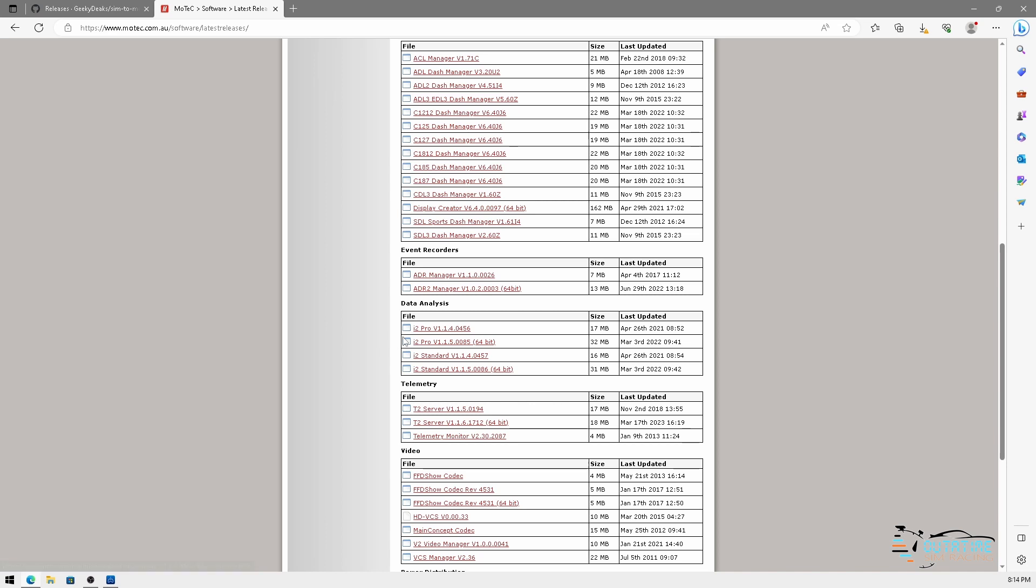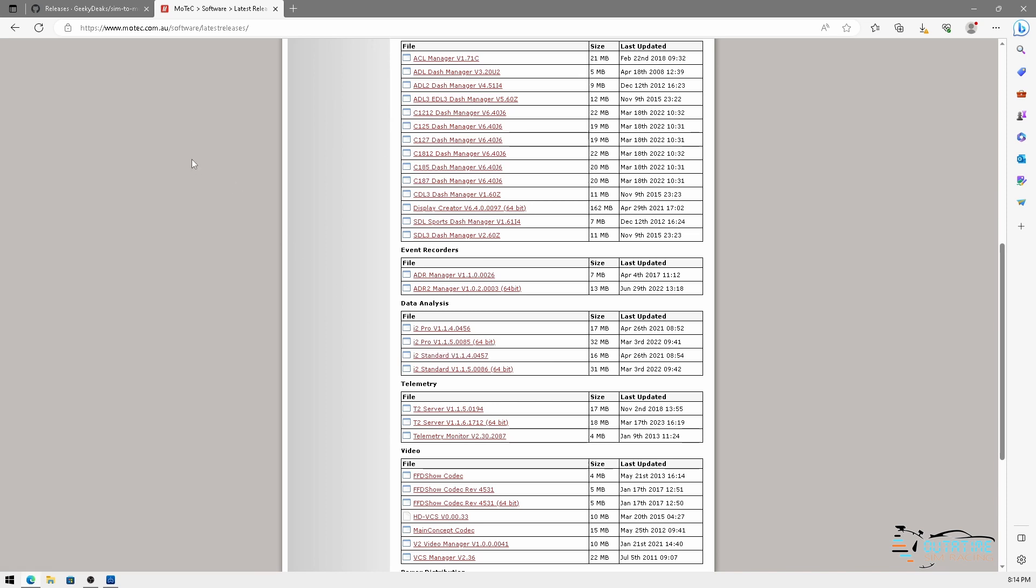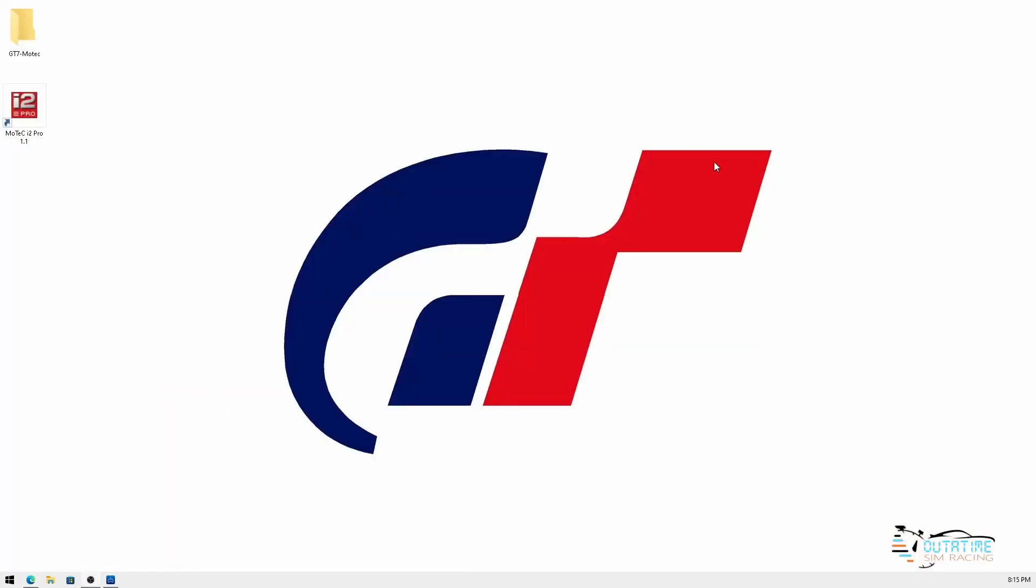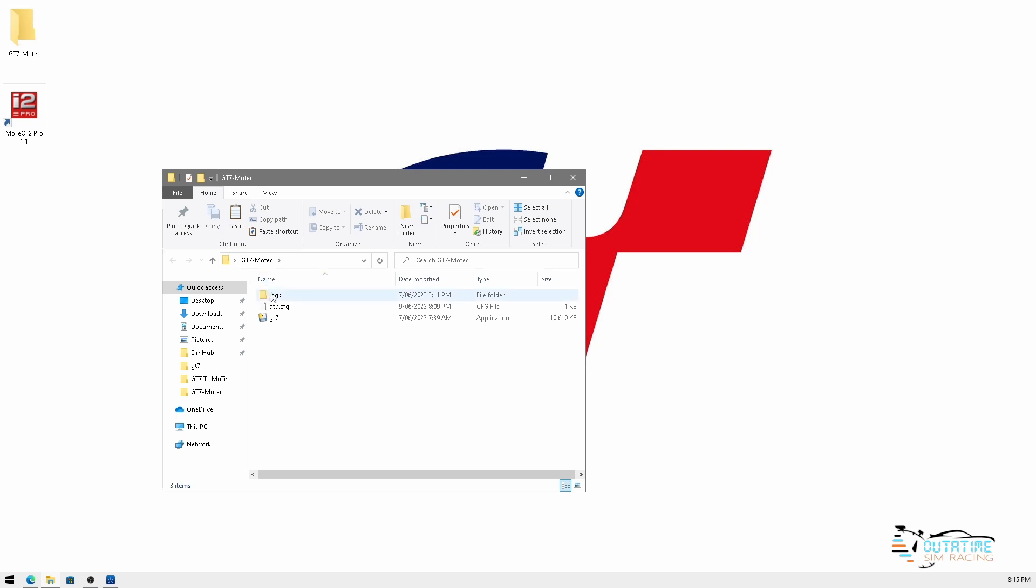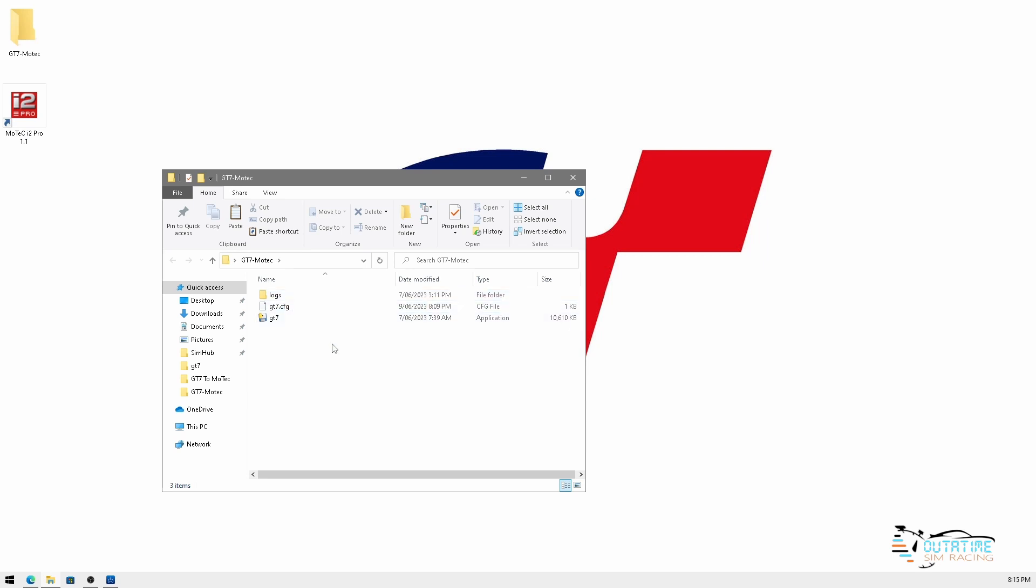Once you've downloaded those, the i2 Pro software is a very simple install. Basically click next, next, next, next, next and there's no tricky questions when you're installing the software. So that's the MoTeC software. The gt7.exe I would recommend putting that into a folder once you've downloaded it because it does create a couple of additional files, one being a configuration file and the logs file folder where it stores all the logs. So let's go ahead and show you how to use the software.